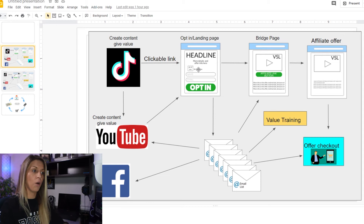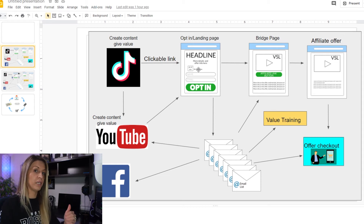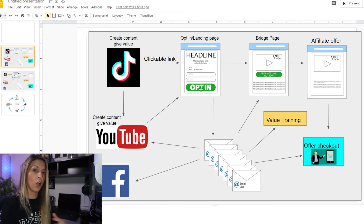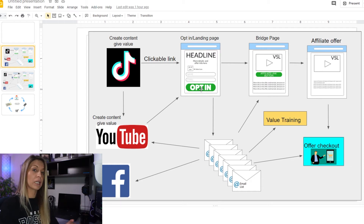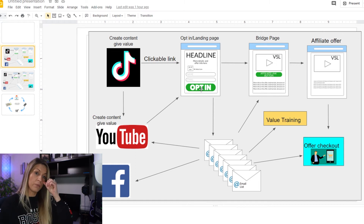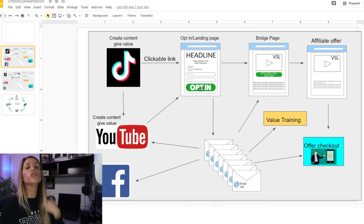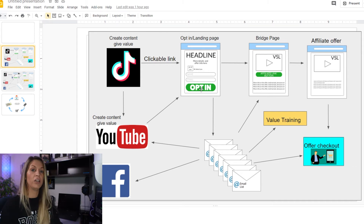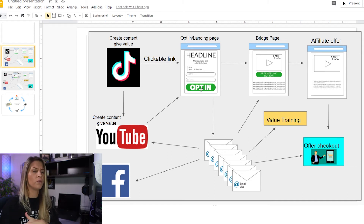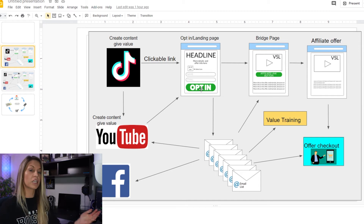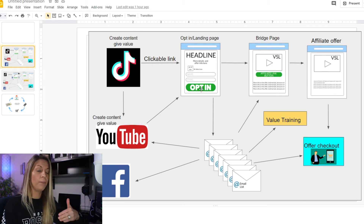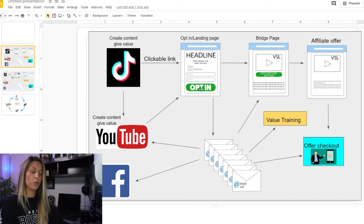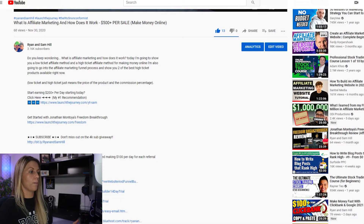Once they've opted in, they get to the bridge page. Before I talk about the bridge page, I'm going to show you our opt-in page so you can see how one actually looks. If you want to go through the system yourself and see how it works, you can click on the link around this video — in the YouTube description below or in your email — and that will give you the opportunity to go through our back end sales funnel to see the process in real time.